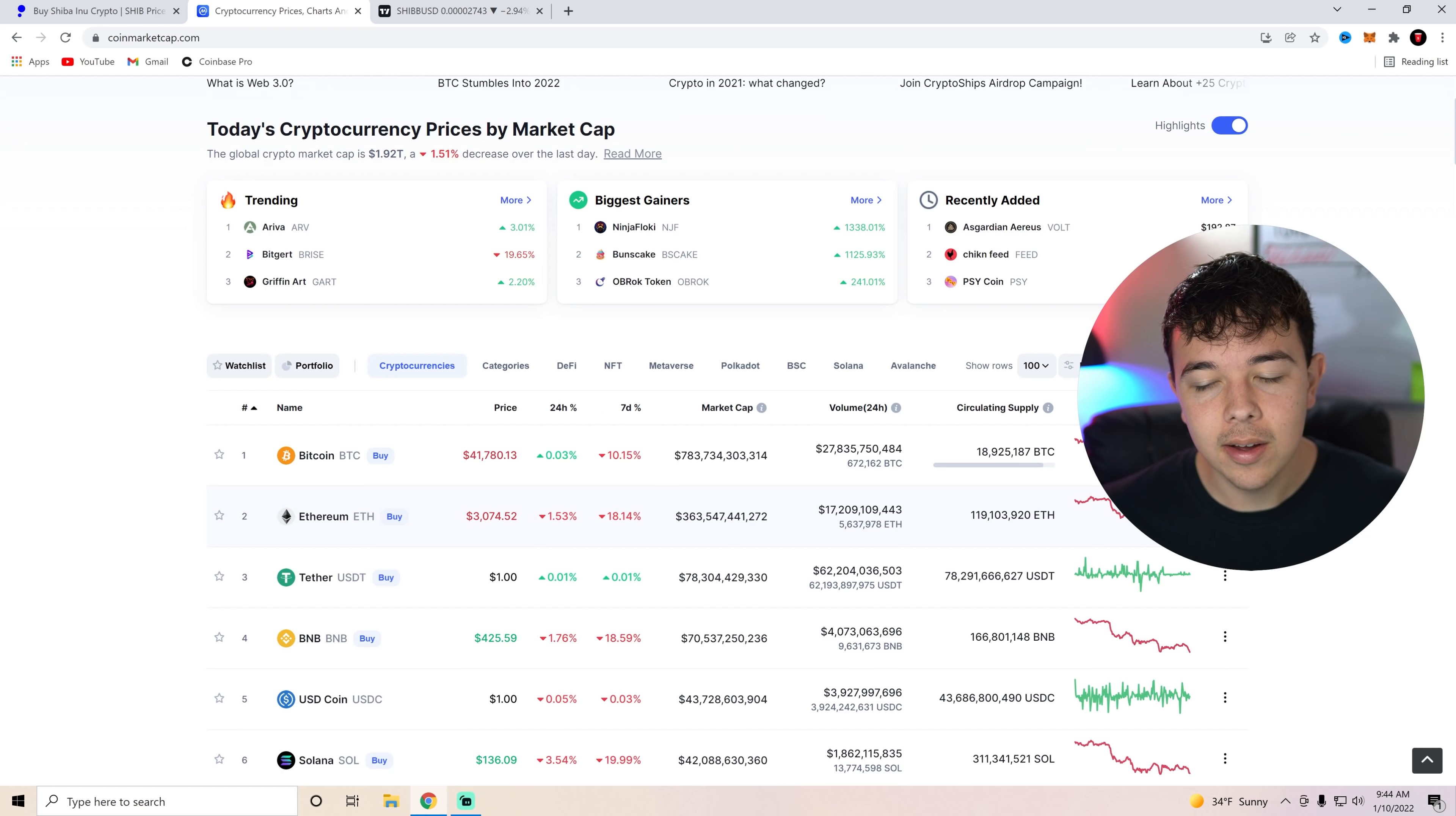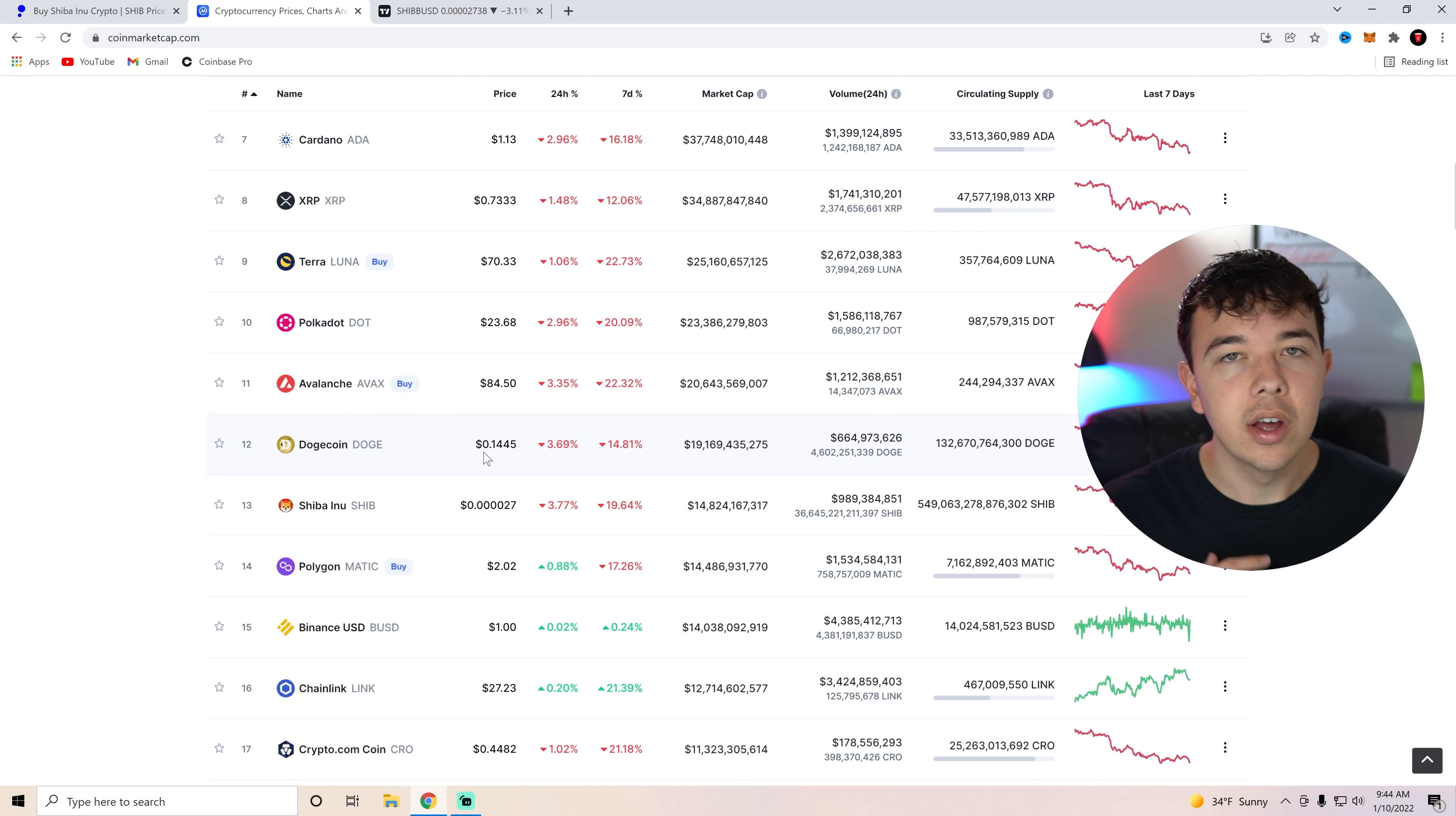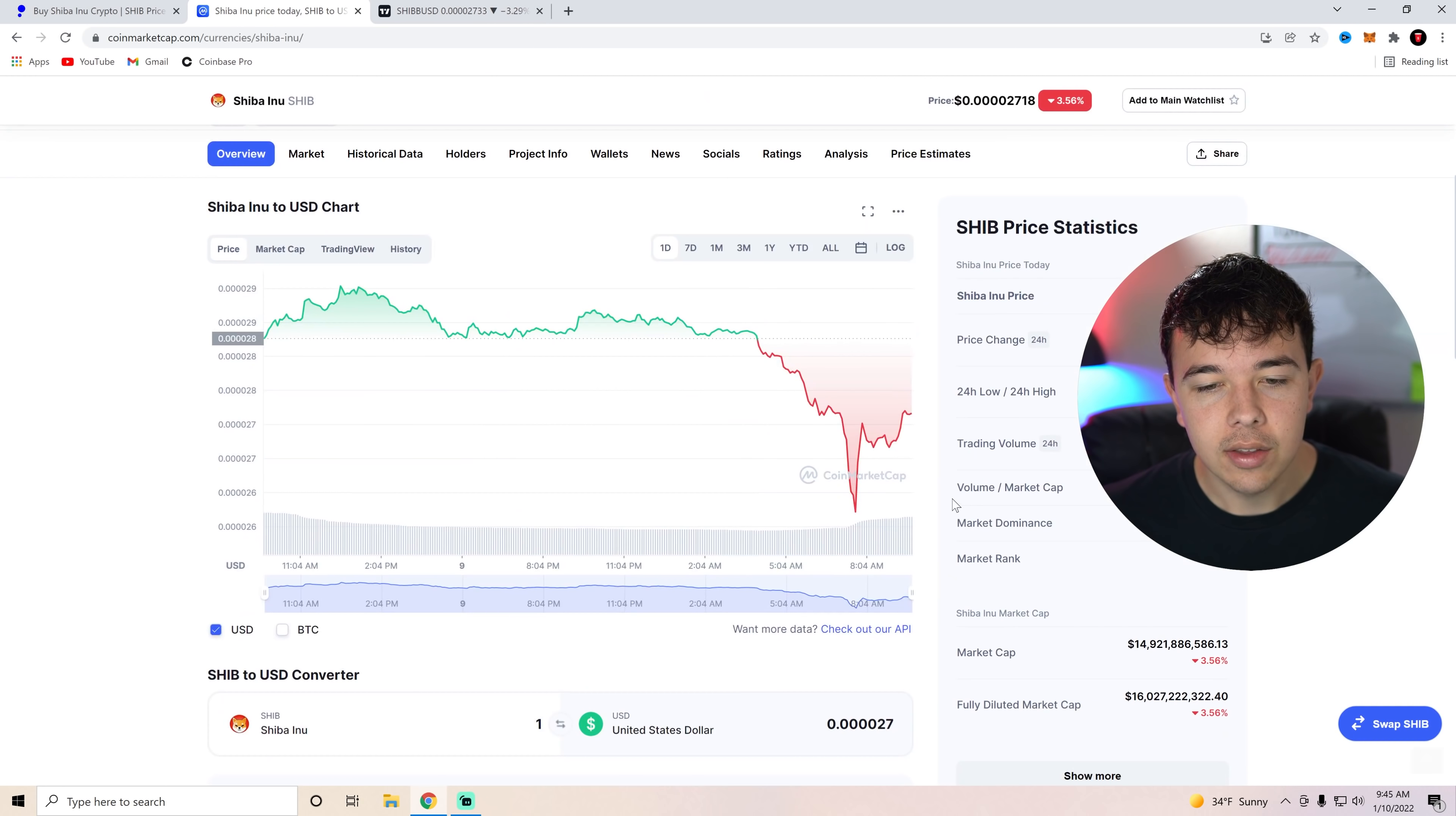Bitcoin is technically in the green. Ethereum is in the red. But you can see over the past couple of hours, everything has been taking a dive. Everything is in the red. Shib Inu coin is not immune to this. And the reason you know that Shib Inu coin is performing with the market is because we're still in that 13th market cap. If we weren't performing with the market, we're doing way worse than the market, we would be going down in terms of market cap. But we are still staying between Dogecoin and Polygon Matic.